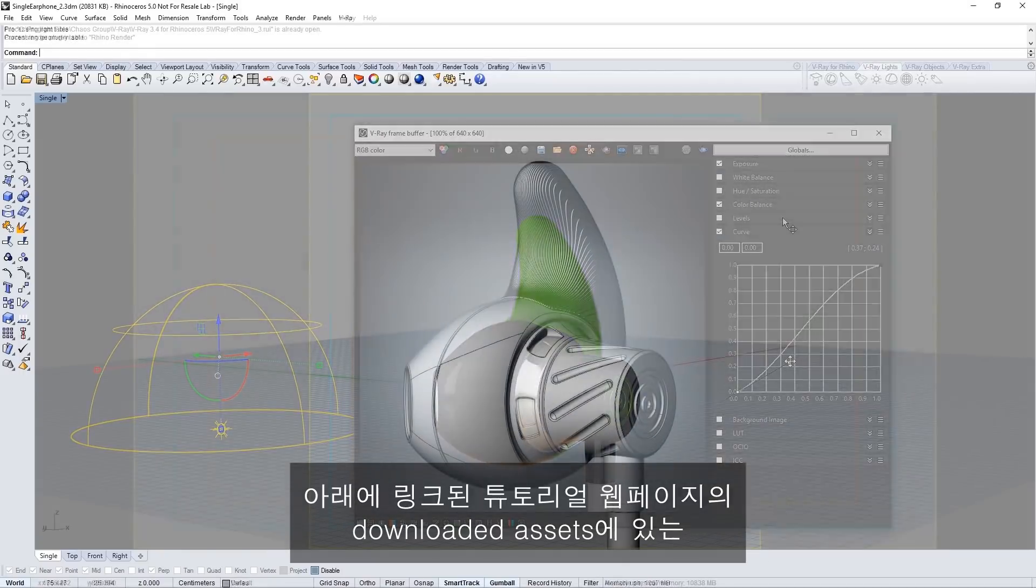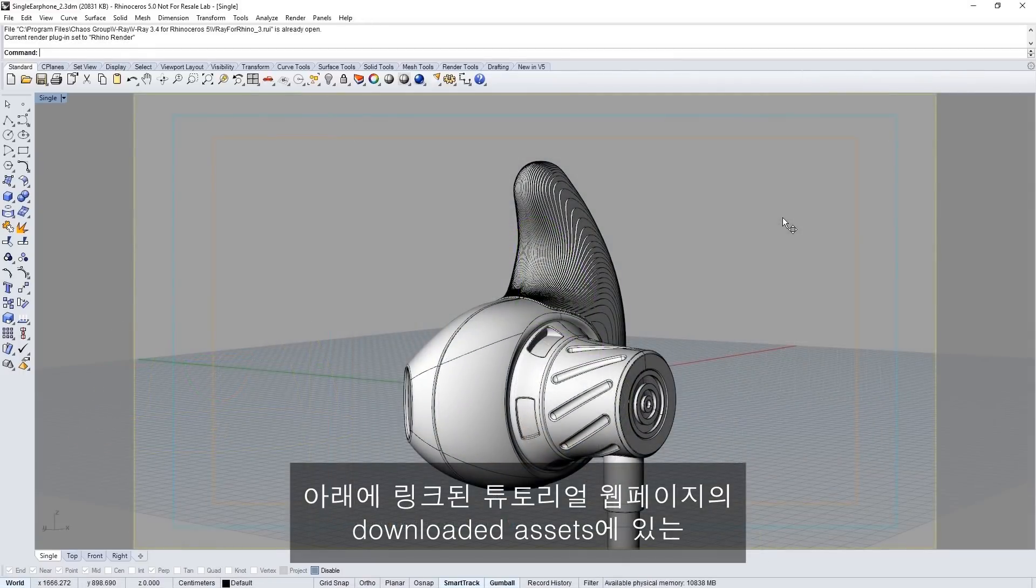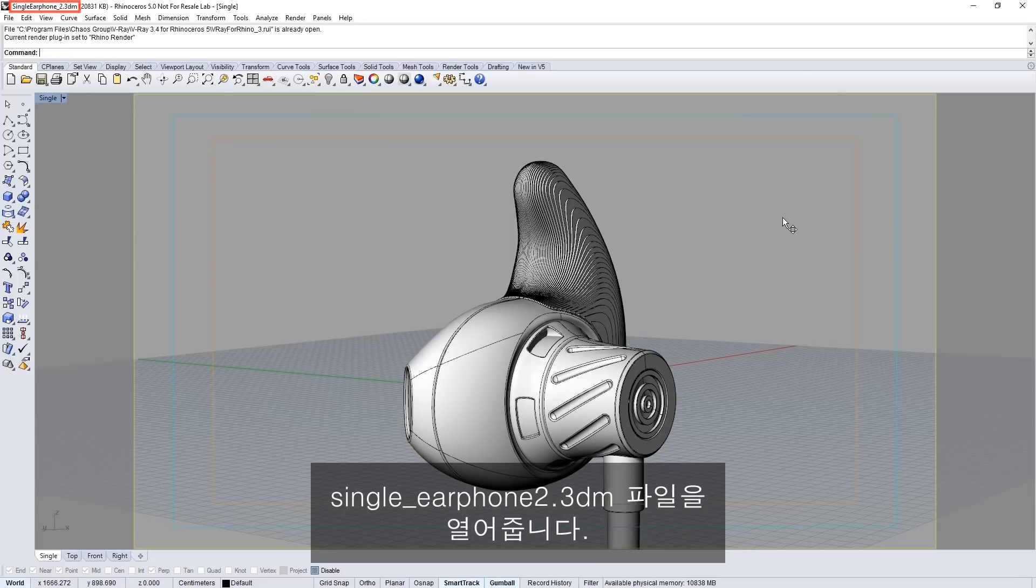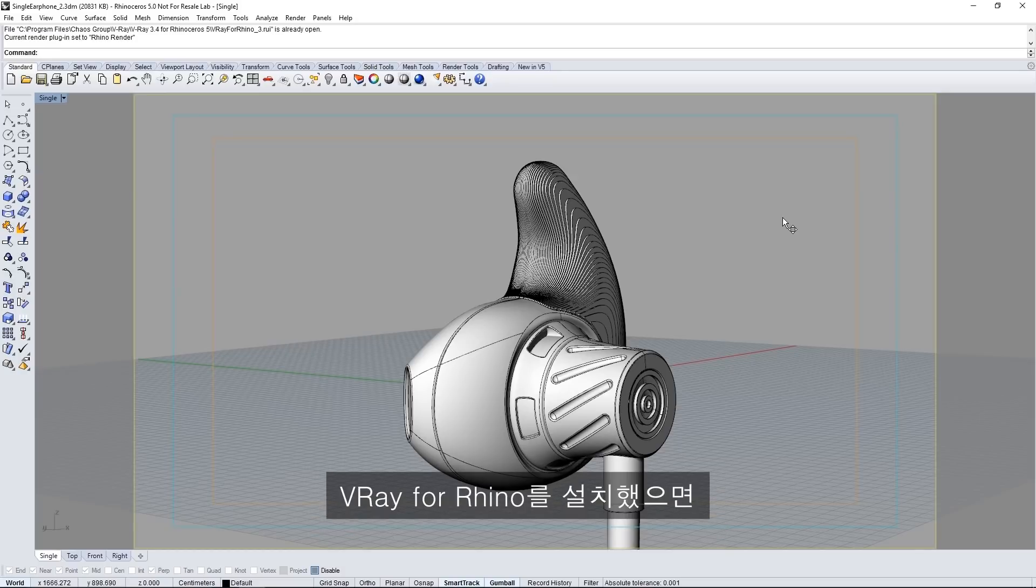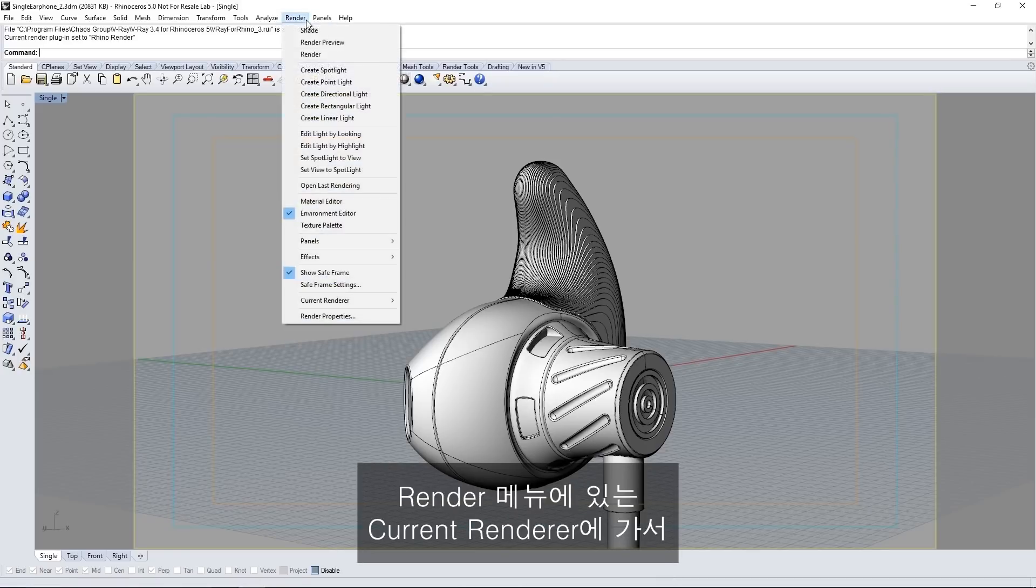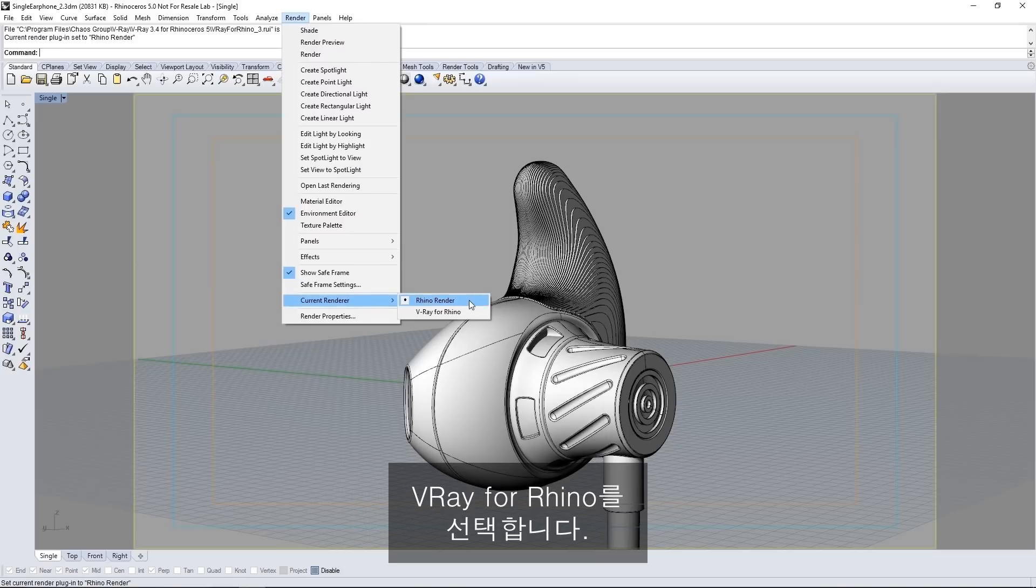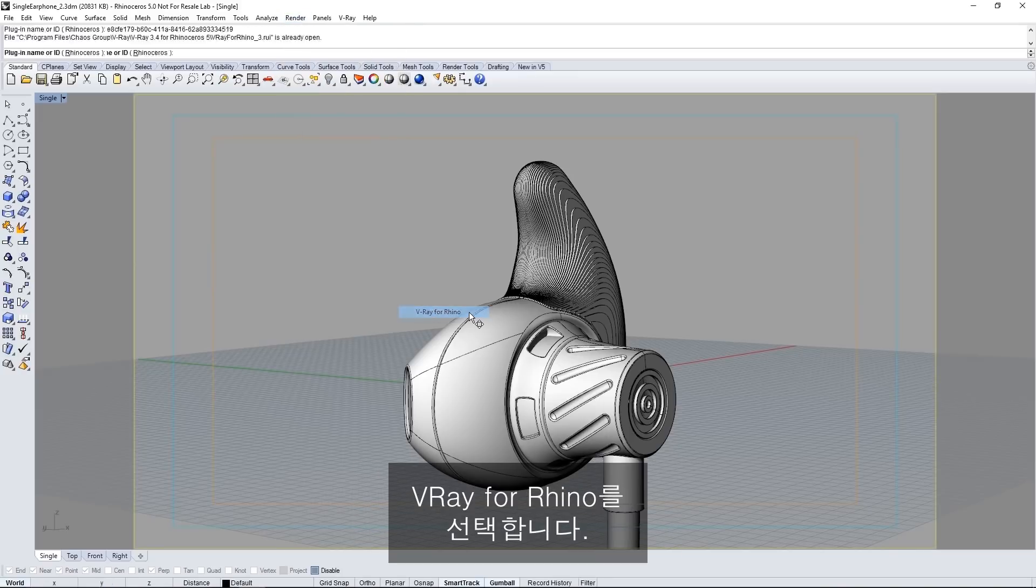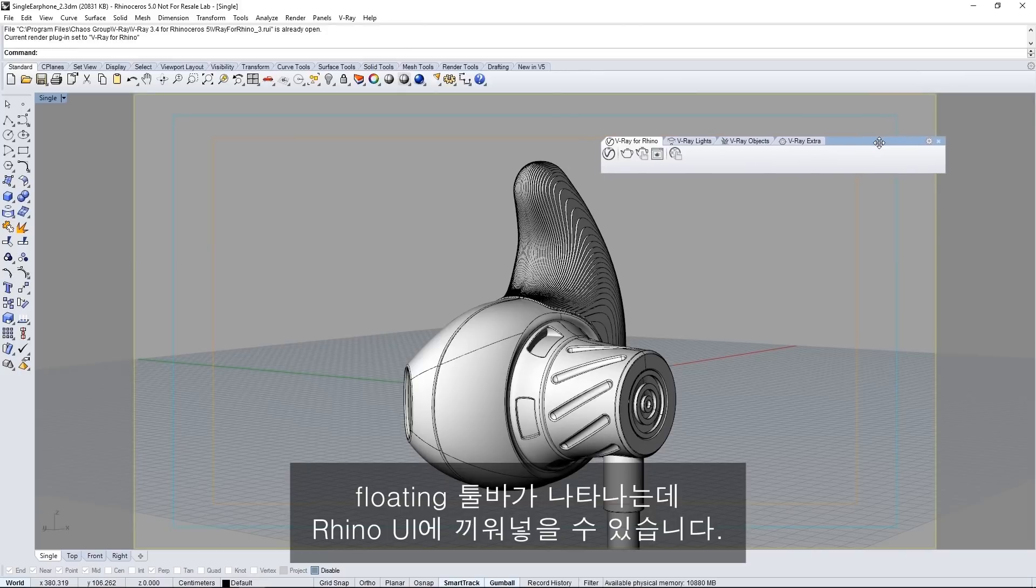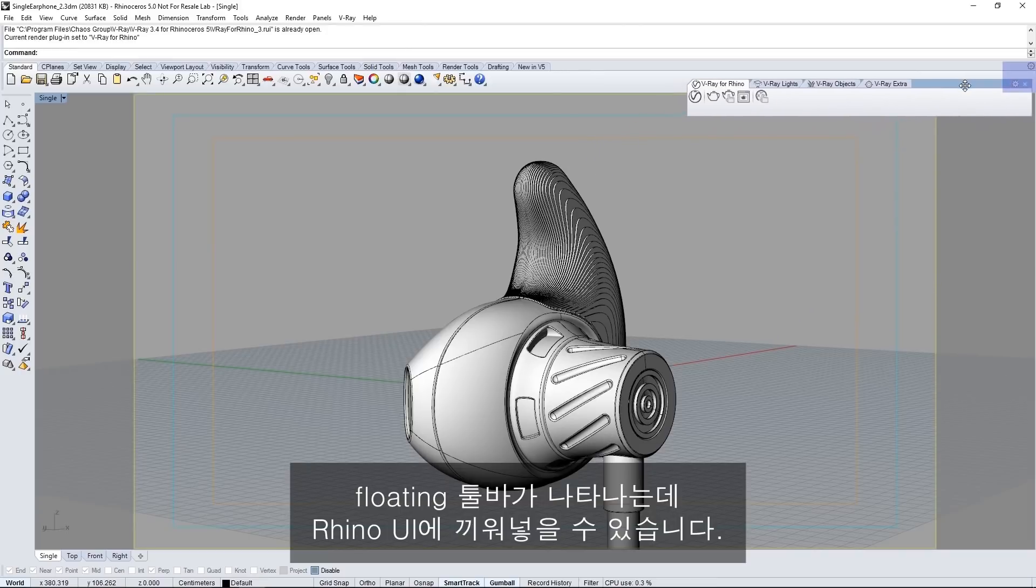Open the scene file single-earphone2.3dm found in the downloaded assets from the tutorials webpage linked below. Now once you have V-Ray for Rhino installed you'll want to switch from the Rhino renderer to V-Ray by going to the render menu, current renderer and select V-Ray for Rhino.